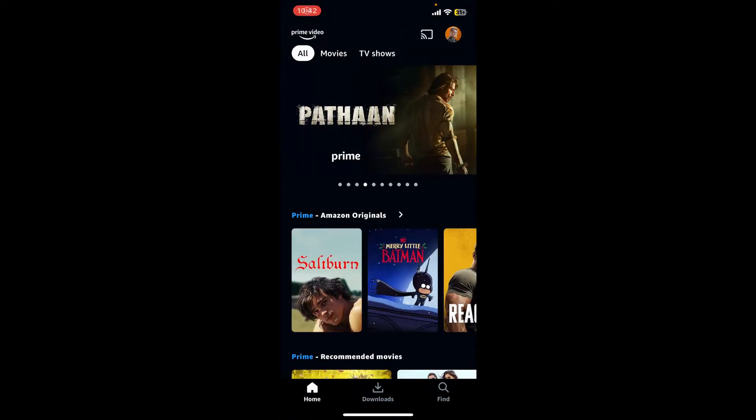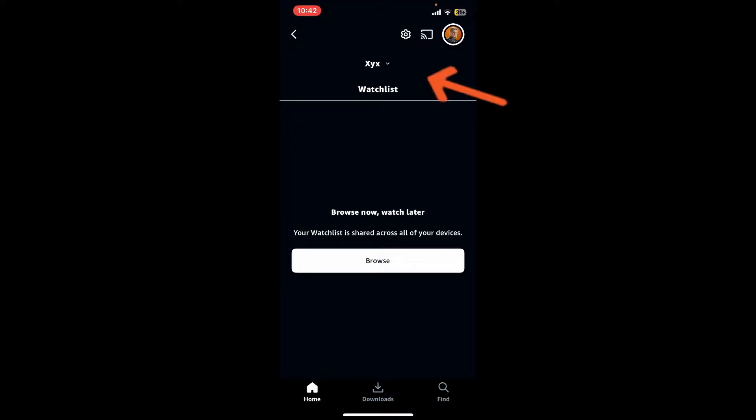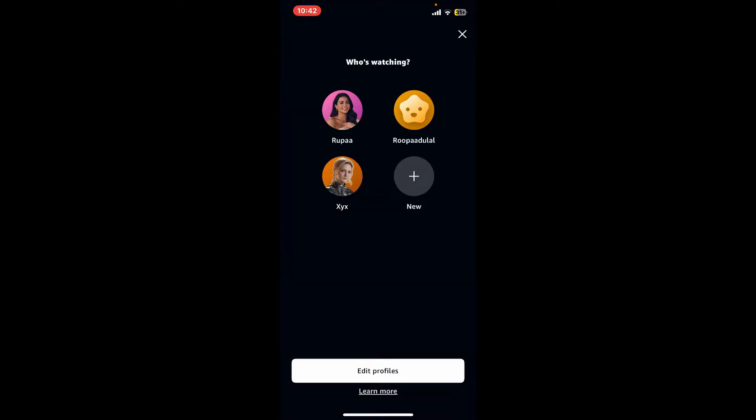Once signed in, tap on your profile avatar at the top right-hand corner. Now tap the little dropdown right next to your profile name at the top, and under 'Who's watching,' select Edit Profiles.